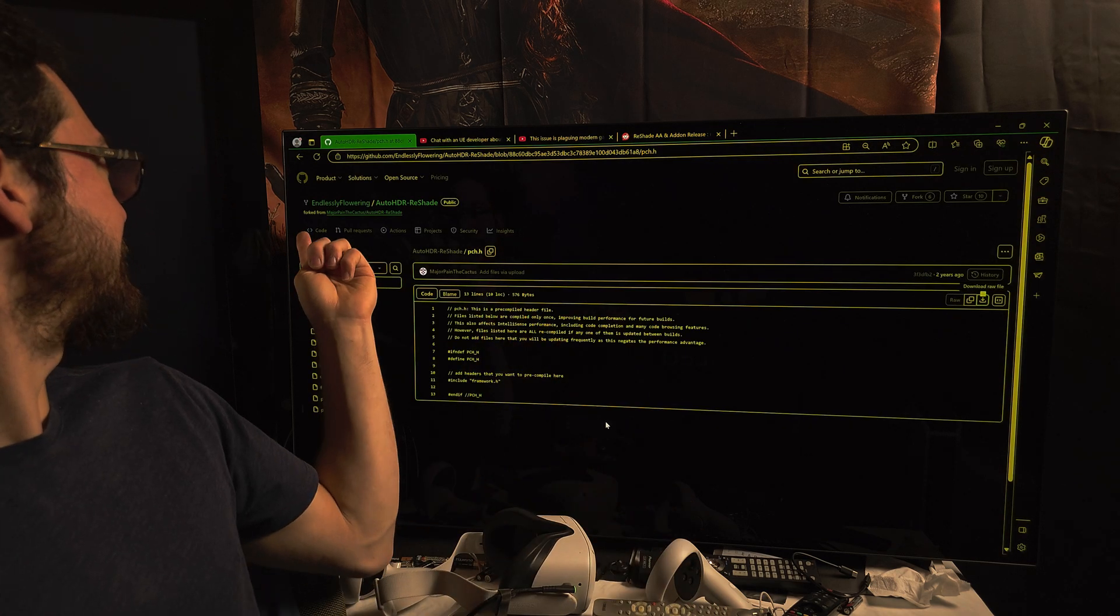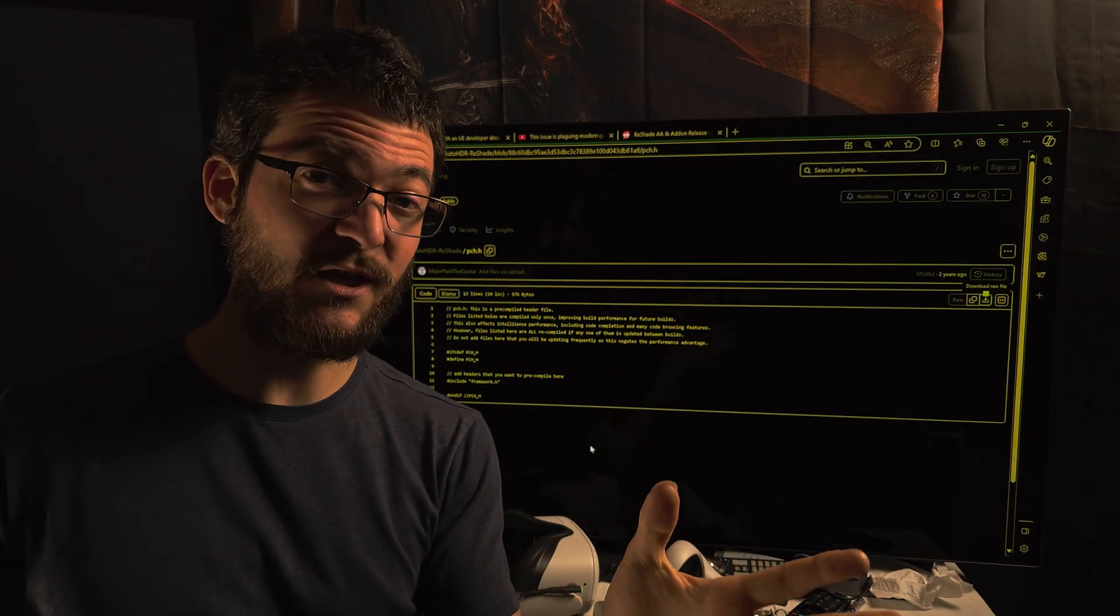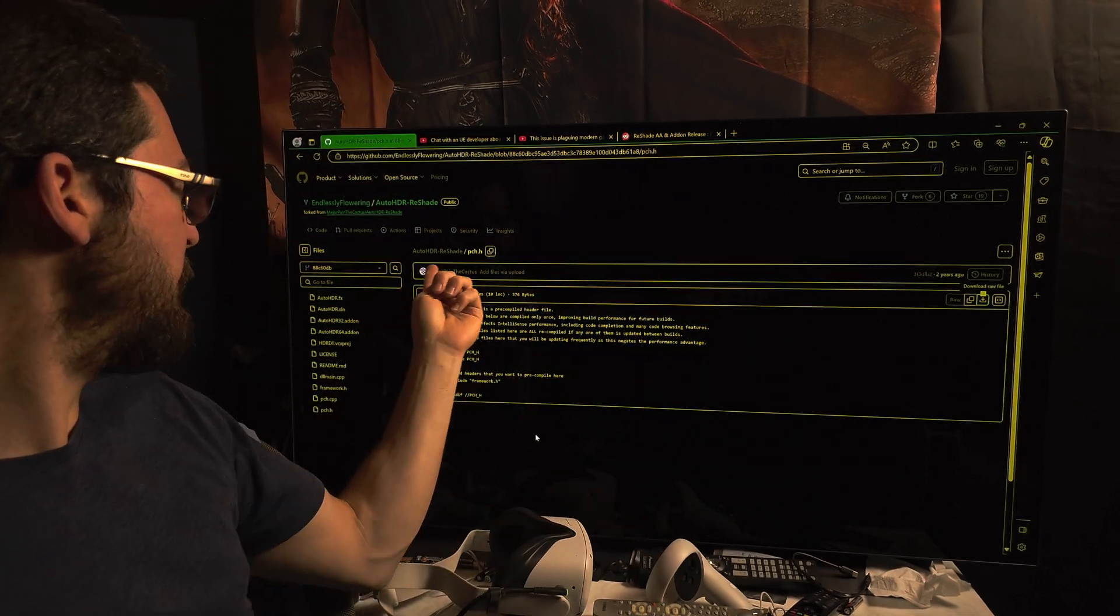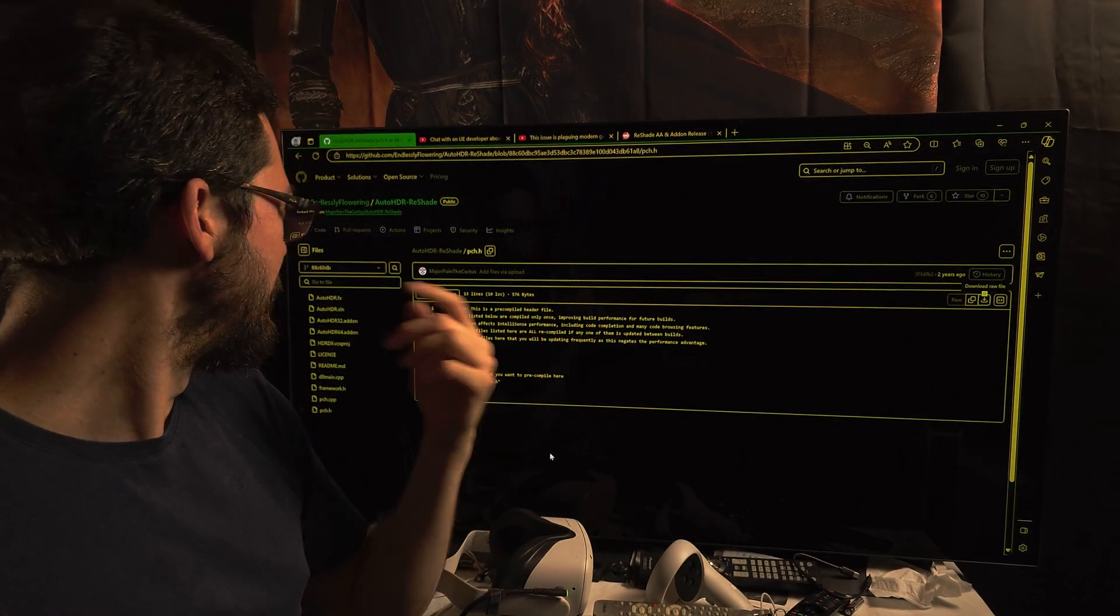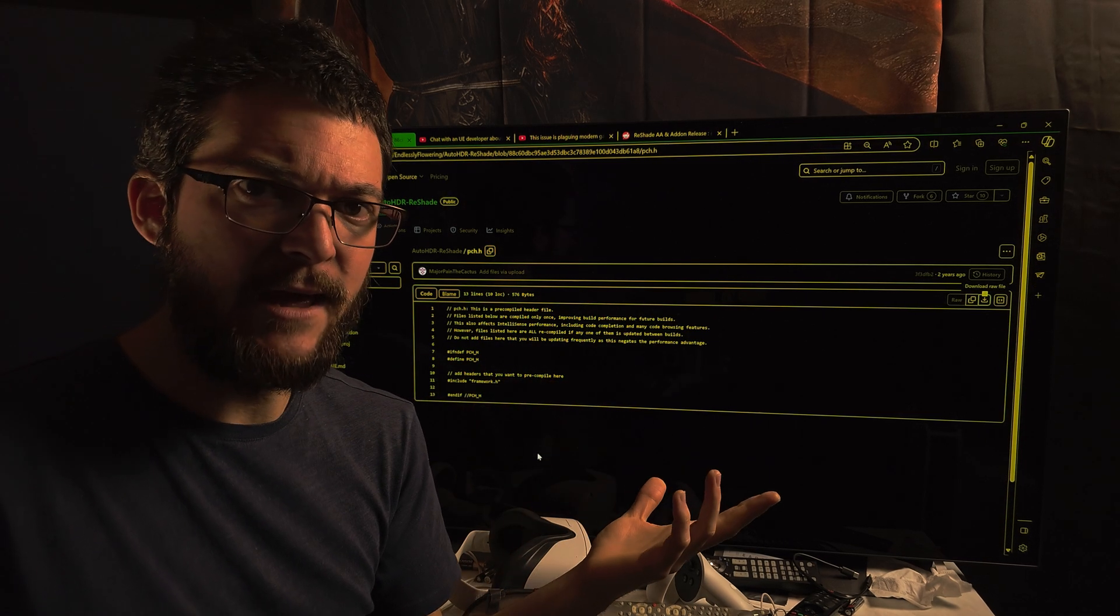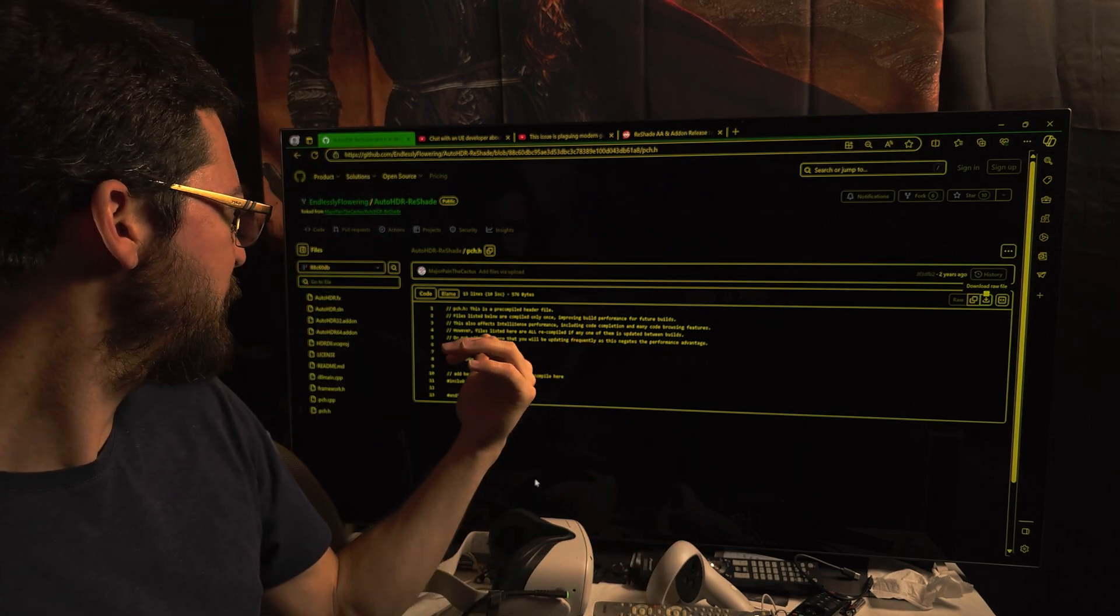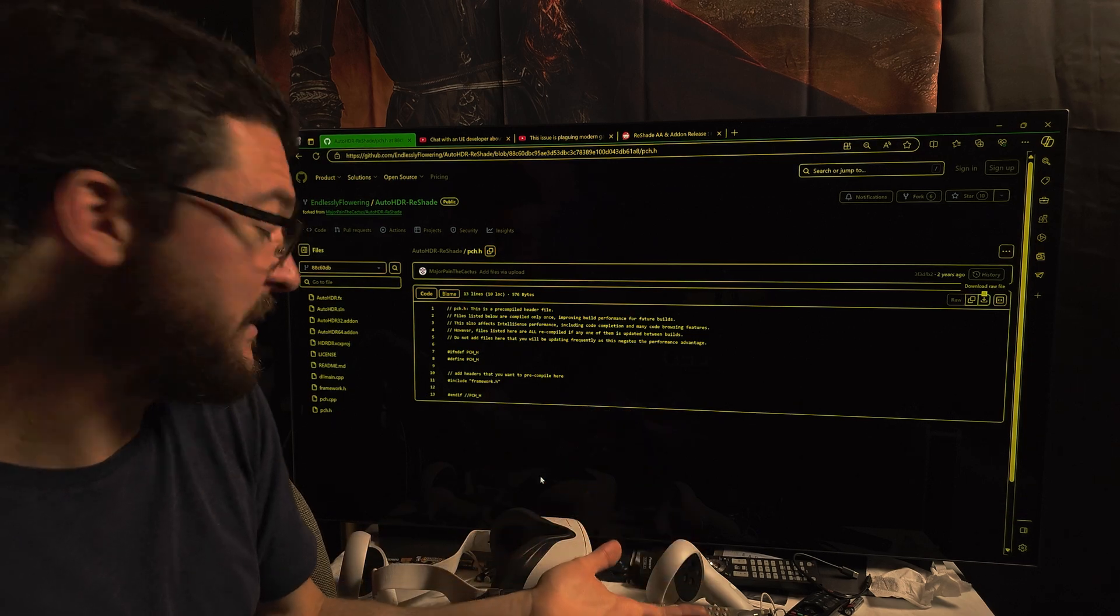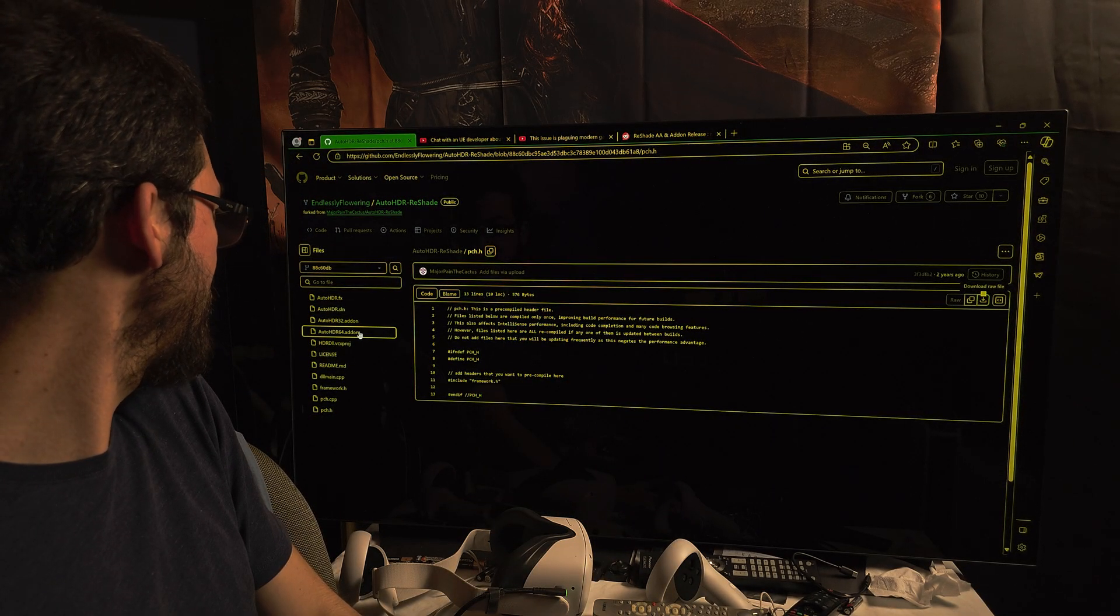The major paint the cactus page looks like this. This is from Lilium, the HDR analysis tool creator. Major paint the cactus, I think this was created by him initially and then he updated it here on his page.